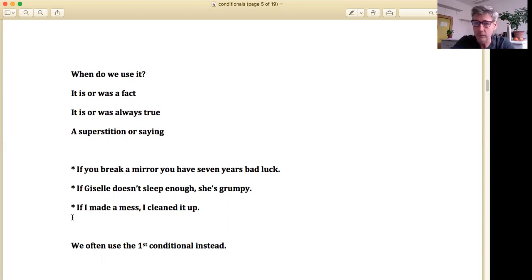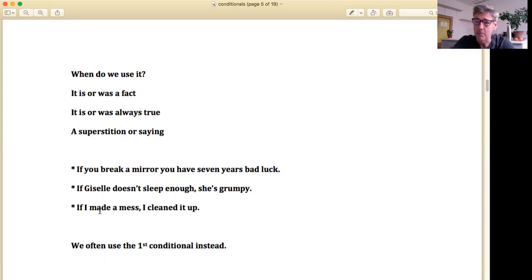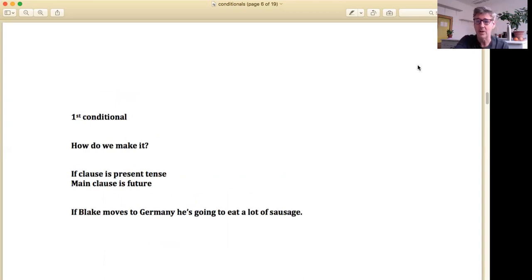The grammar verb tenses are the same in the past — the same in the if clause as in the main clause. We don't always use zero conditional that much, but there are times where it's really convenient. We do often use the first conditional instead. Let's look at the first conditional — this is kind of the foundational one. You might be able to say we use this more than the others; probably first and second are the ones we really use the most.